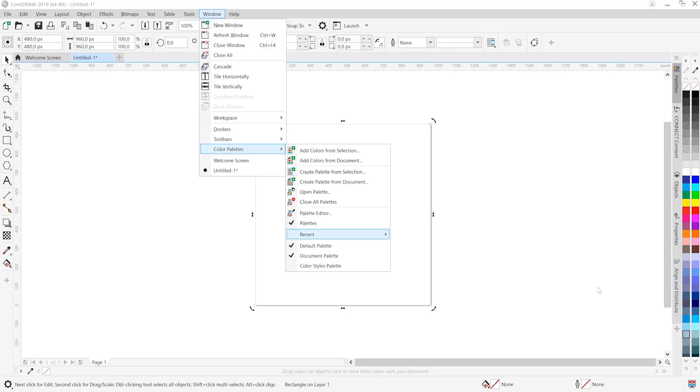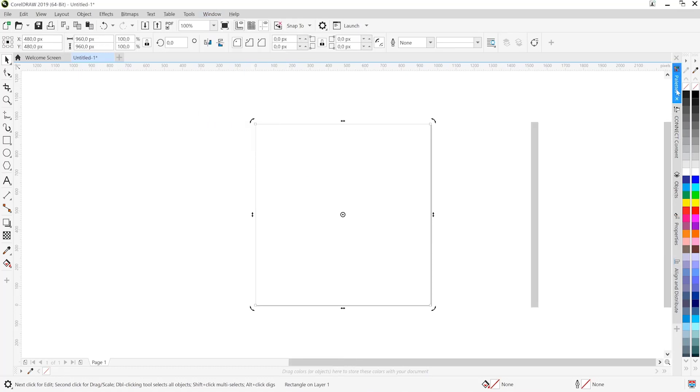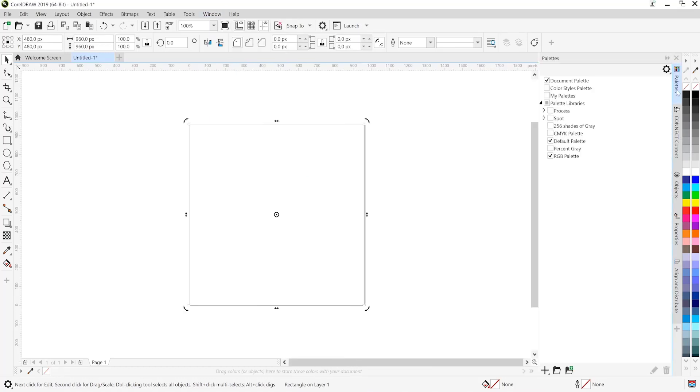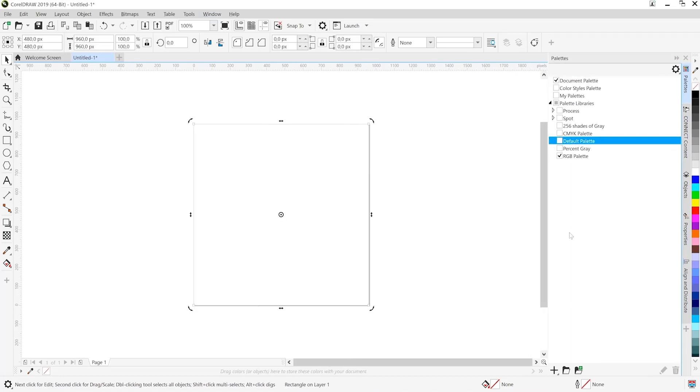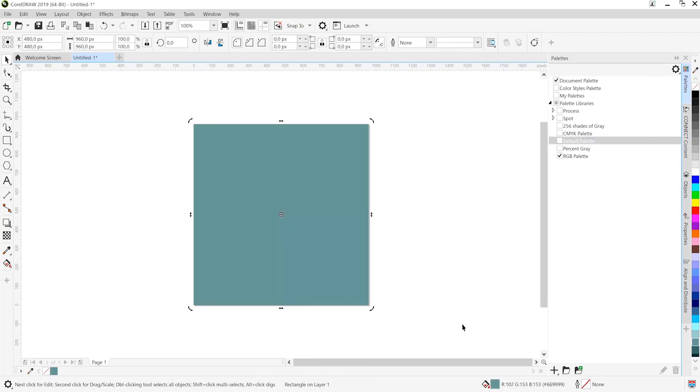Now on the color palettes what we have is different types of color palettes. And here we're working with the RGB color palette. And that is accessed through the palettes docker. For now let's disable the default color palette. And for Illustrator users note that this is no different to swatches that you may find in Illustrator. I've gone ahead and chosen a color for the canvas.